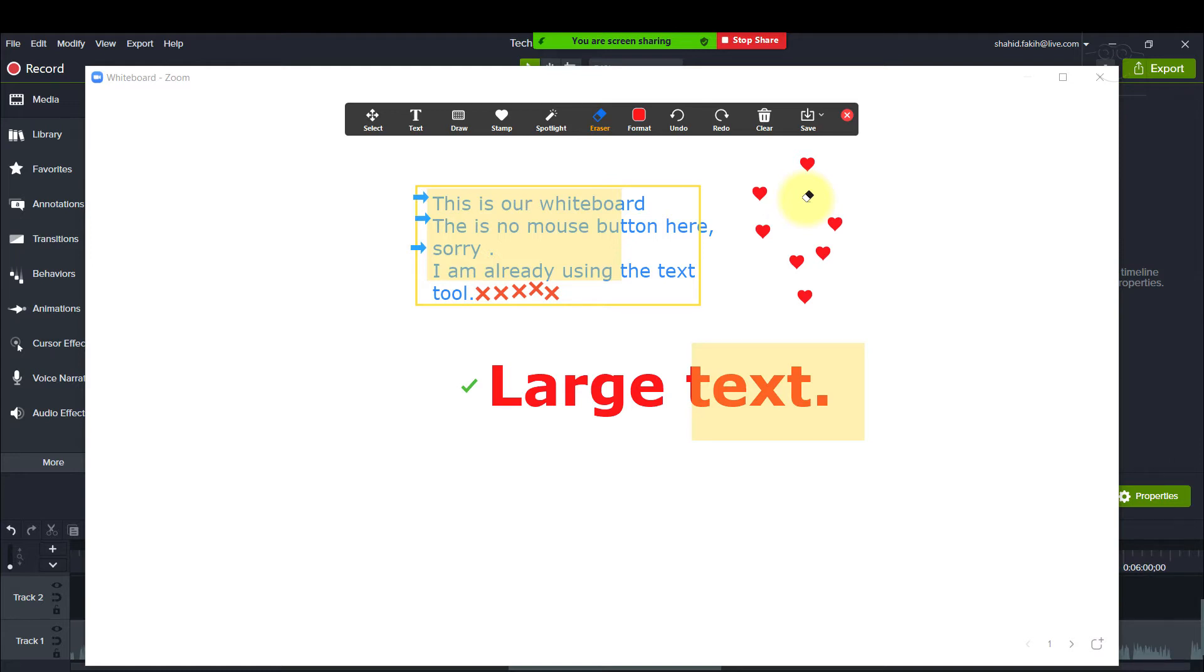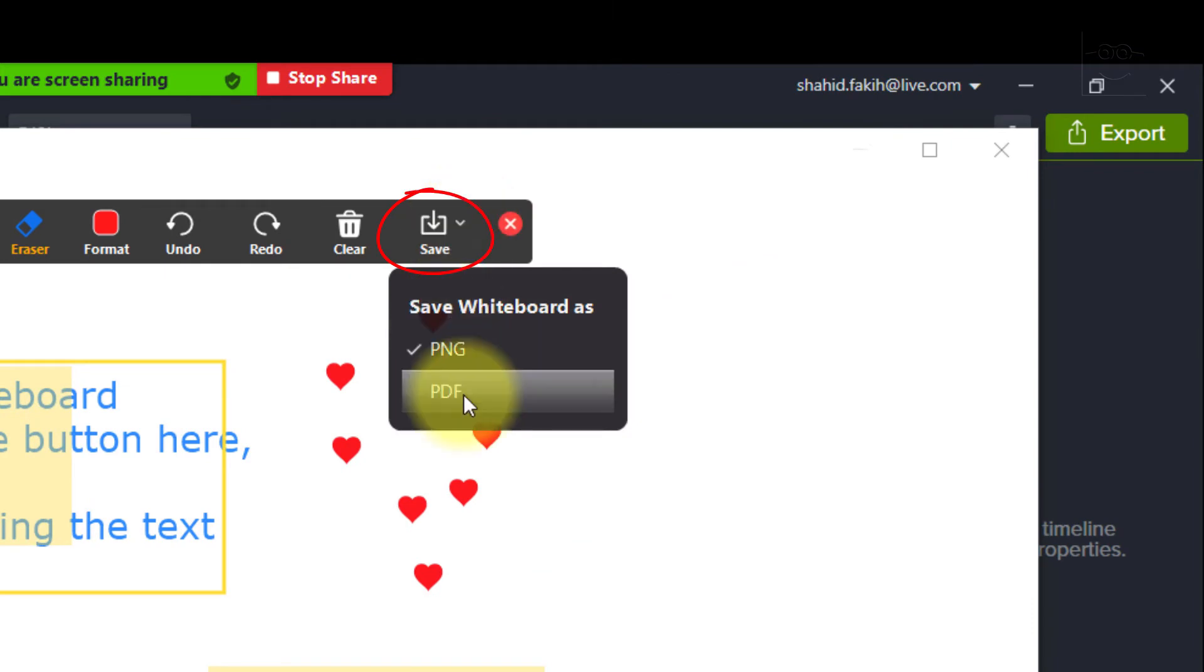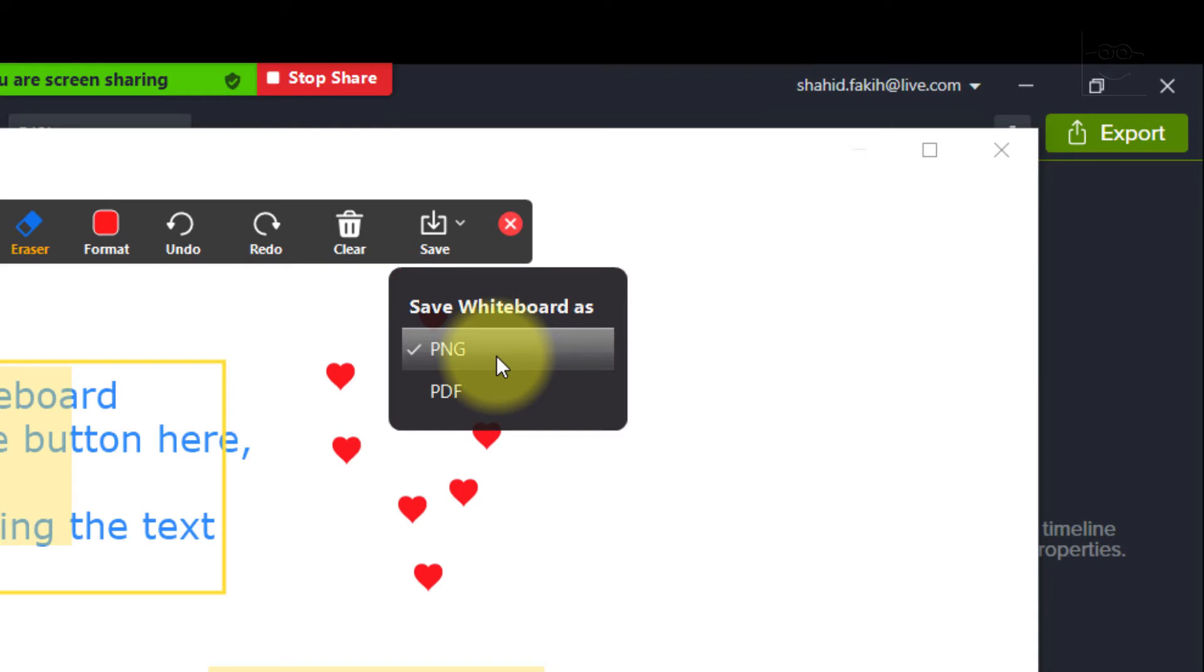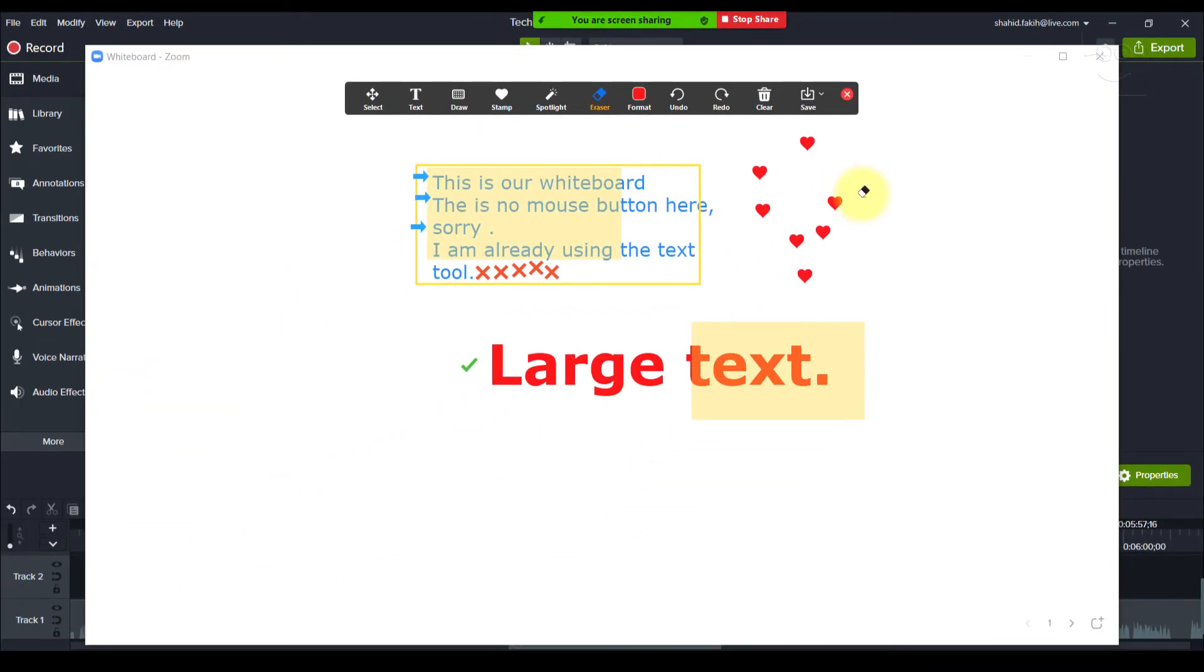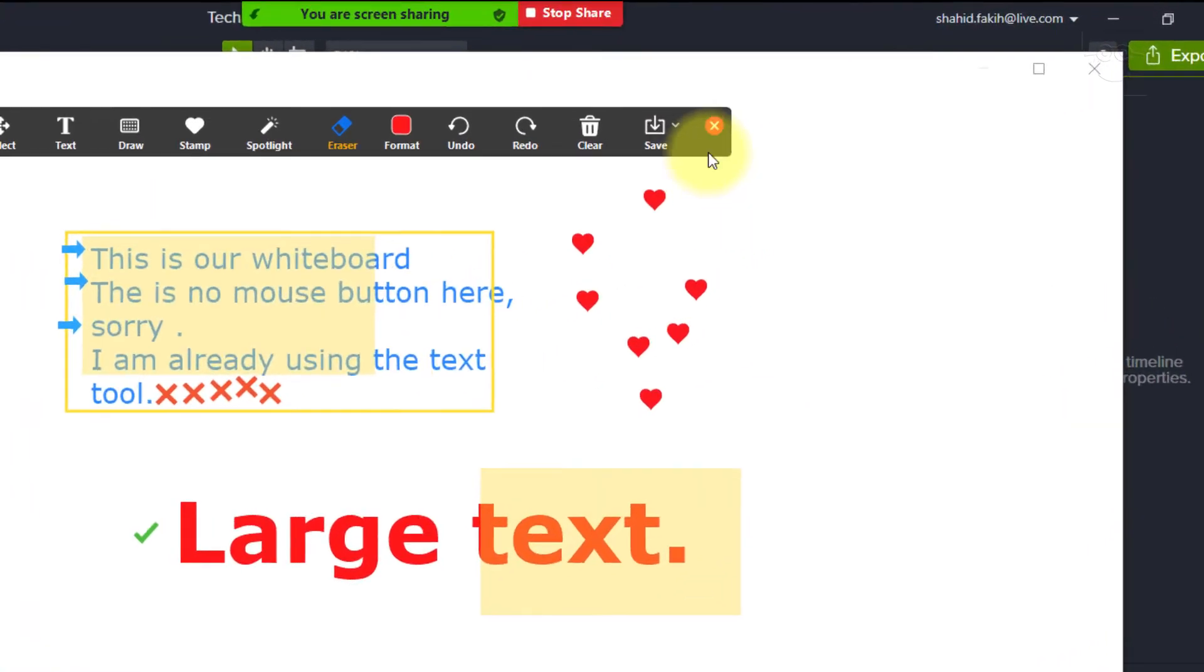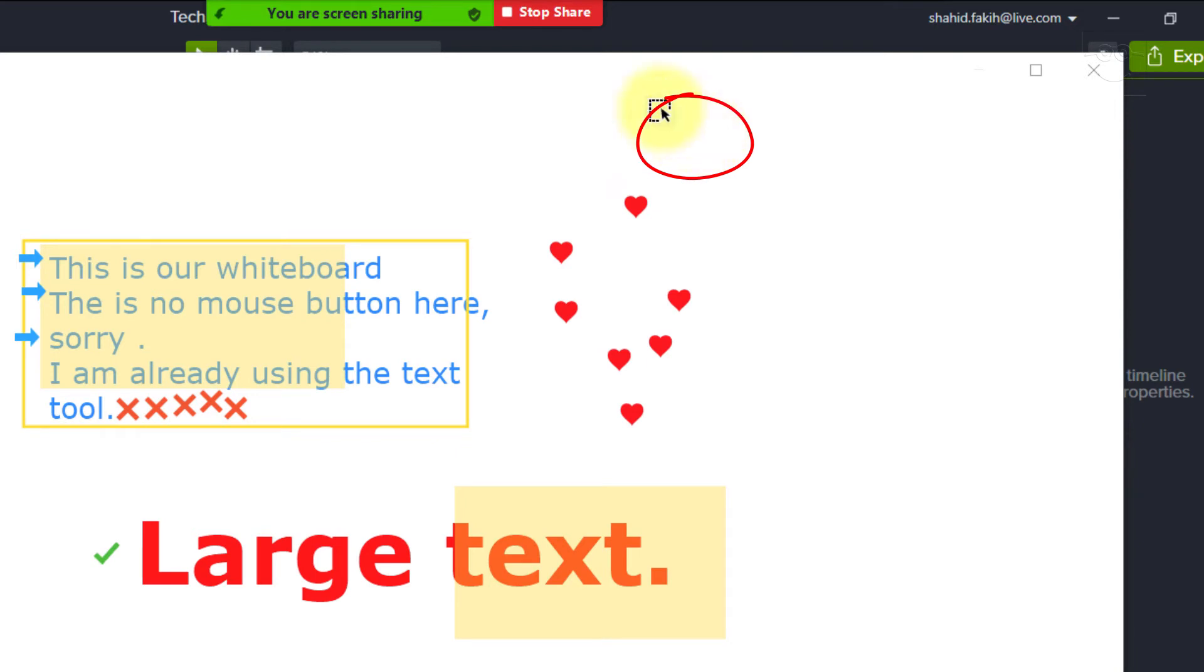I can also save this whiteboard as a PDF or as an image to share with the class, colleagues or board members. Once done with the whiteboard session, click the X here to close the annotation bar and click Stop Share.